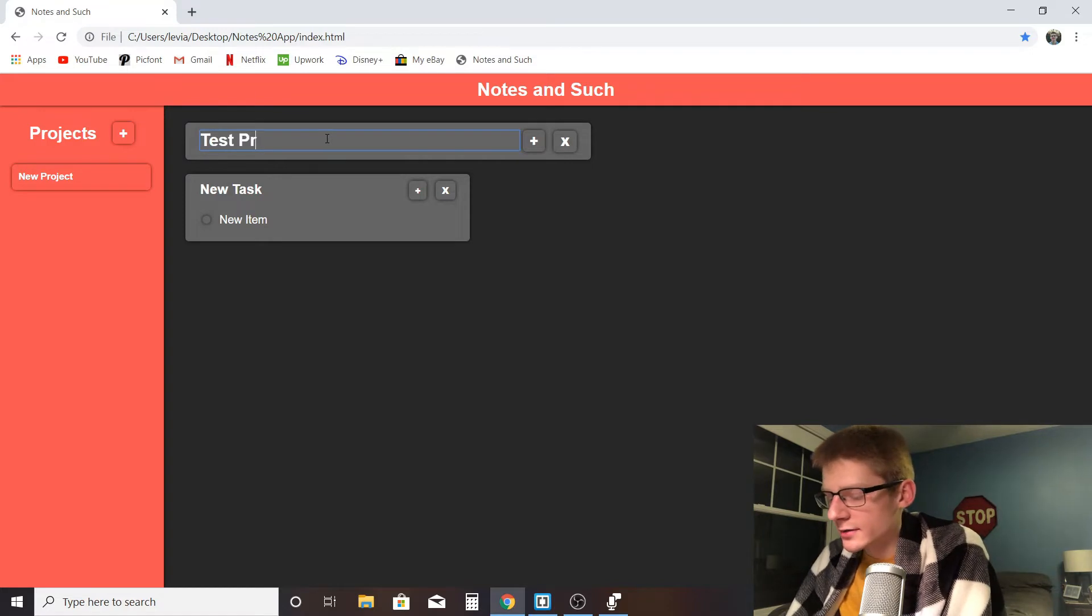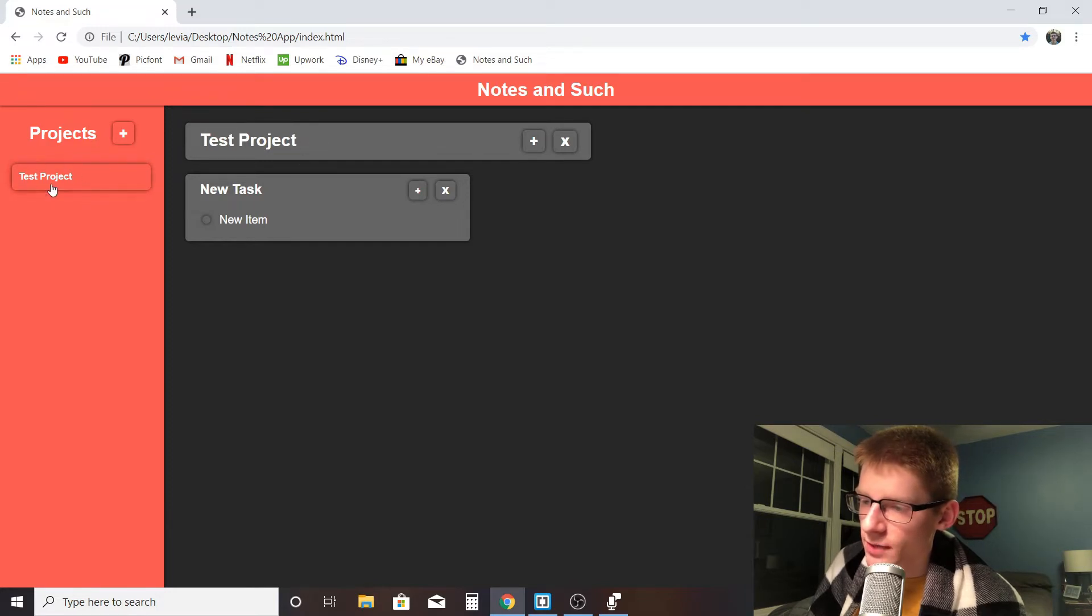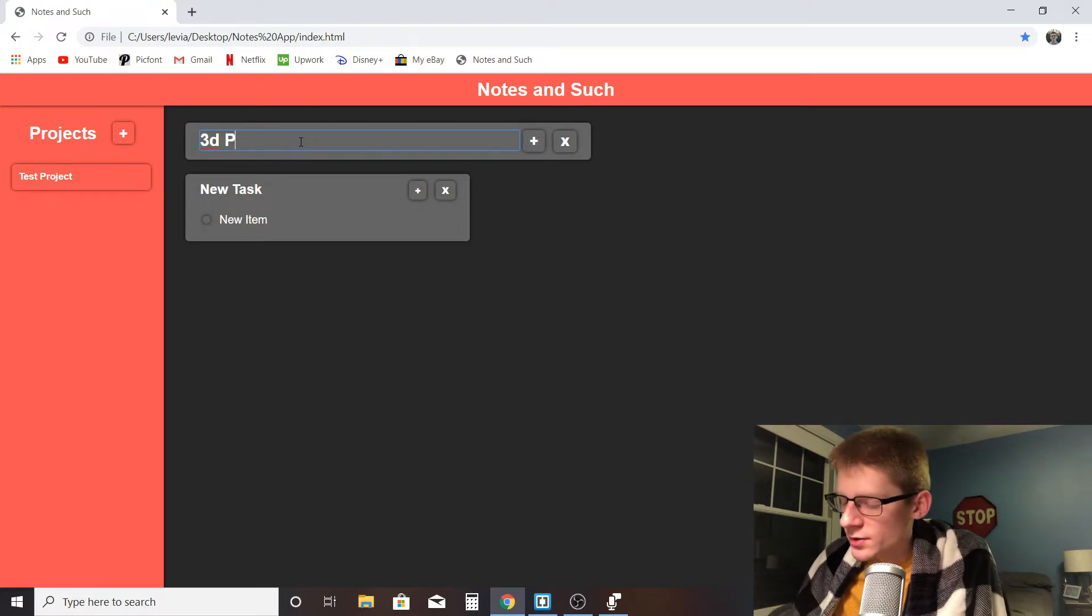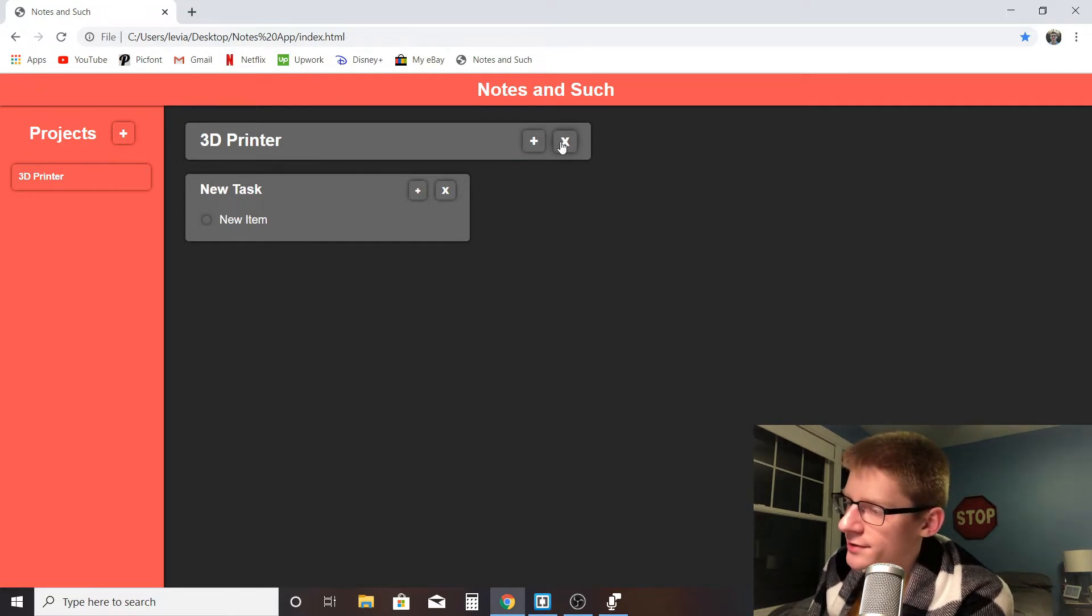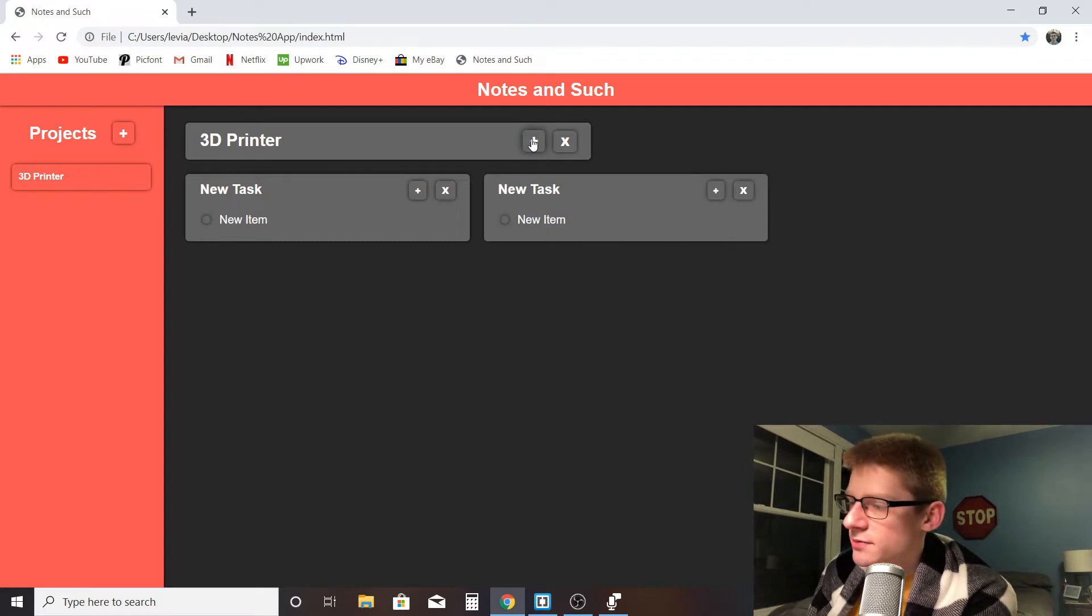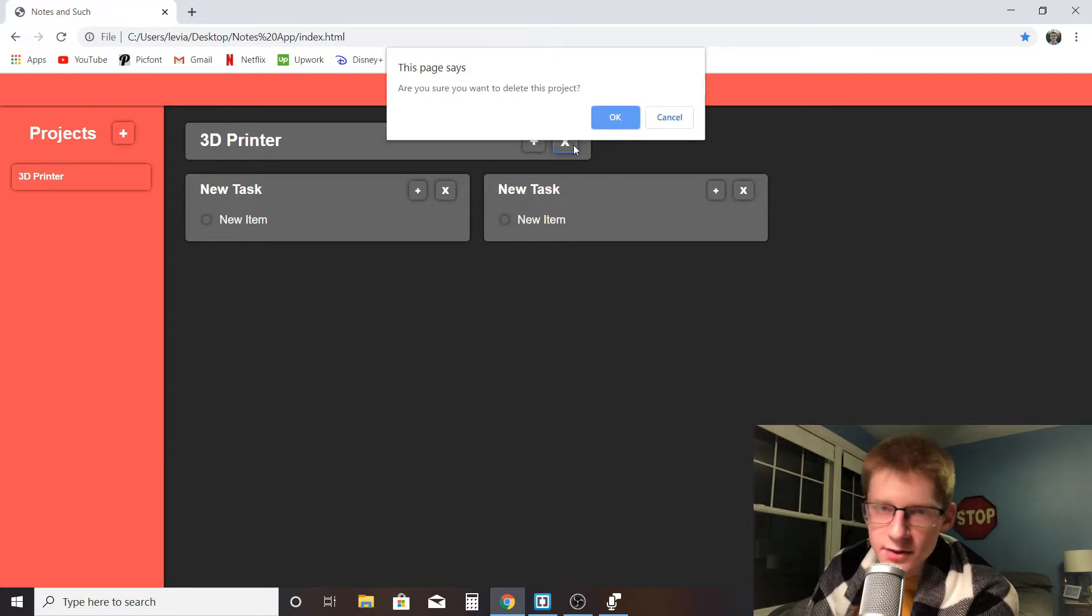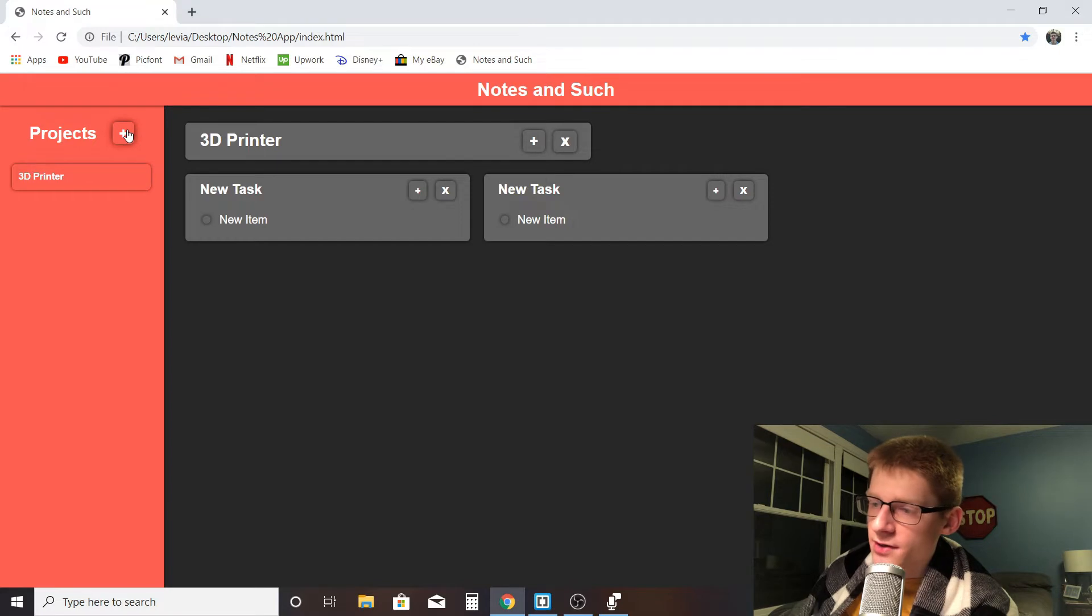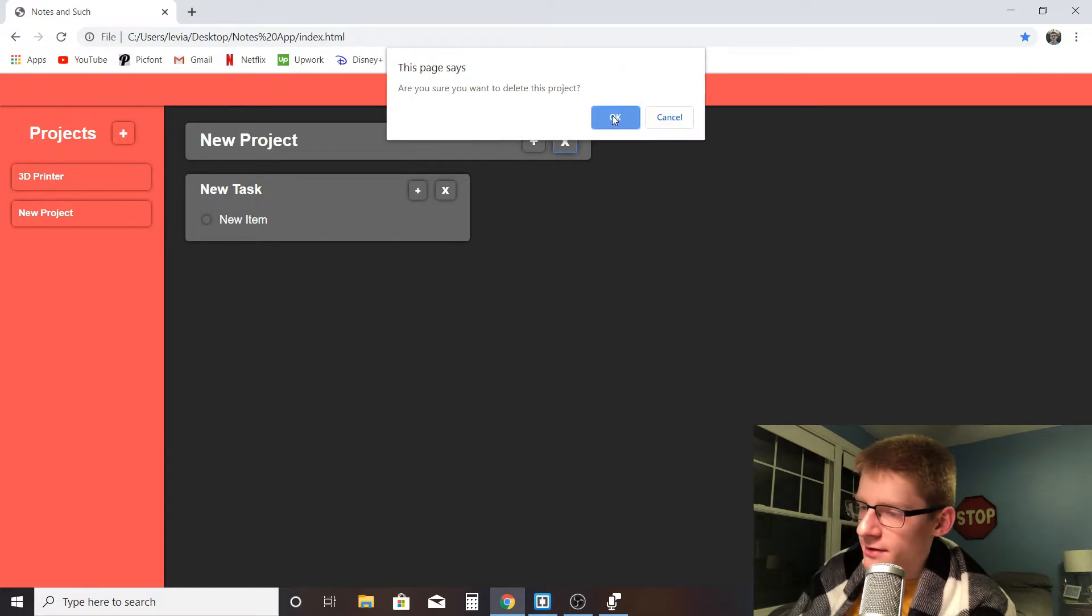So I can go in here and delete the project name and call it something new. I'll call it Test Project. Notice that when I change the name of the project up top here, it also changes in the menu button over here. Actually, as an example, I'm just going to make this project a 3D printer. Next to the name there's two buttons - a plus and an X. The plus button will add new tasks to your existing project and the X button will delete the project. It also prompts you asking to make sure you actually want to delete it. There's also another plus button over here by Projects so I can add multiple projects.